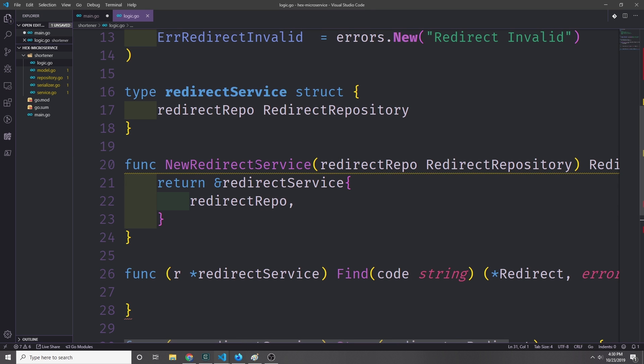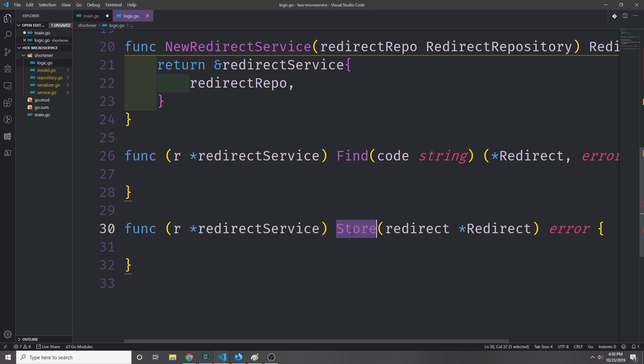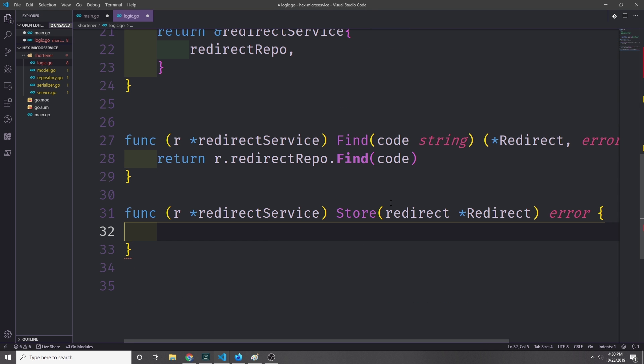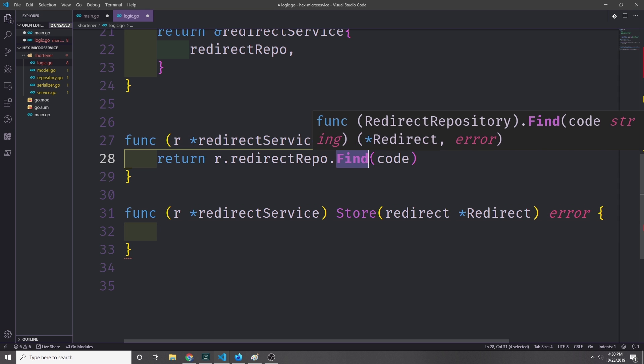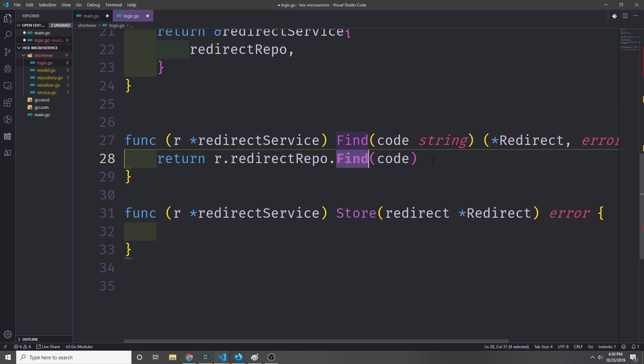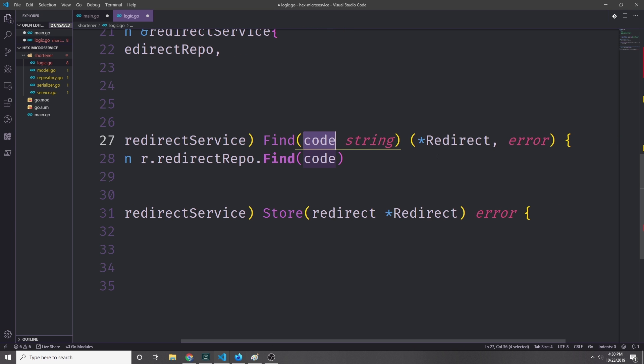And of course it'll work because we're implementing that interface on this redirectService struct. I've got the Find and the Store methods down here. Let's start with Find. So Find is very simple. We just want to call to our repository and then call its Find method with the code inside of it, and then we'll just return that. That will return a tuple of a redirect and an error, so we'll either get back our redirect or we'll get back an error if it fails.